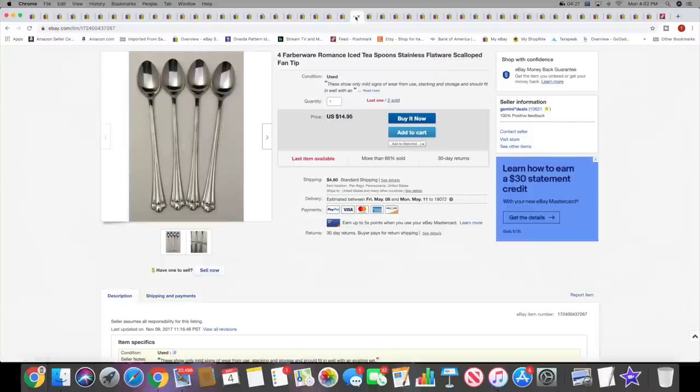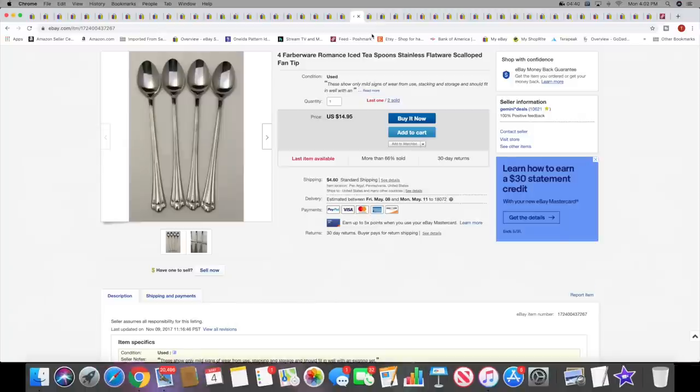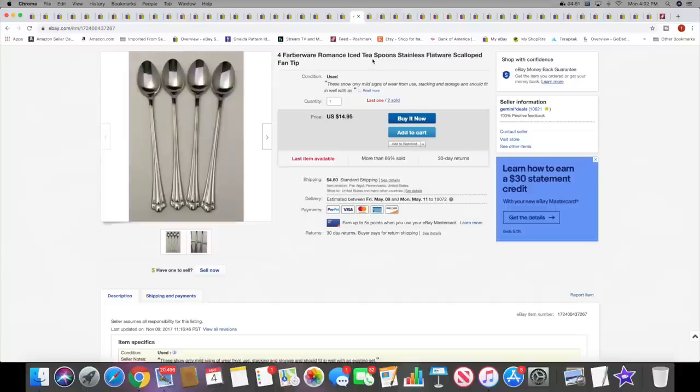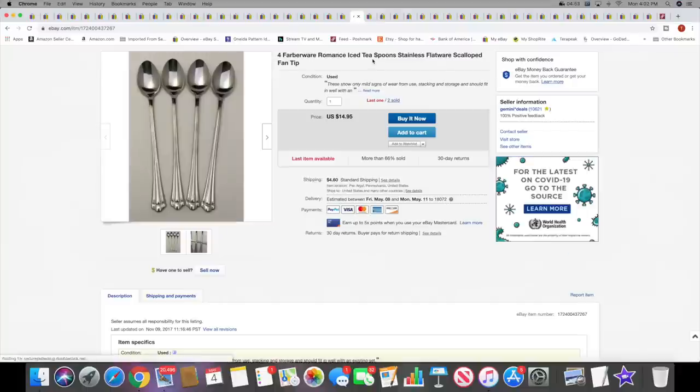Next I sold four Farberware iced teaspoons. I have one set of these left now. These sold for $14.95 plus shipping. I had three sets of these and two already sold. I like parting out flatware like this, usually like sets of four, sets of six, because a lot of times that's all someone wants to either replace some from an existing set or to add to an existing set or whatever.